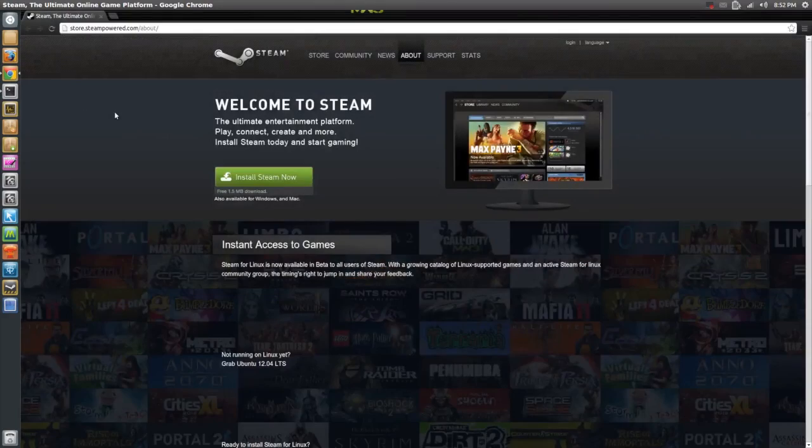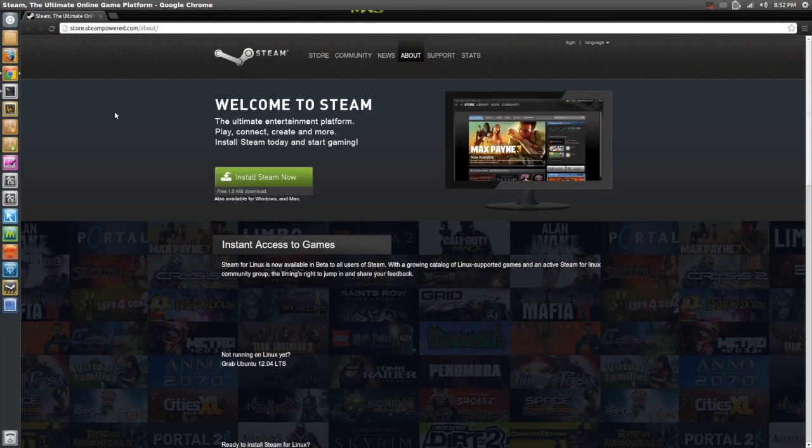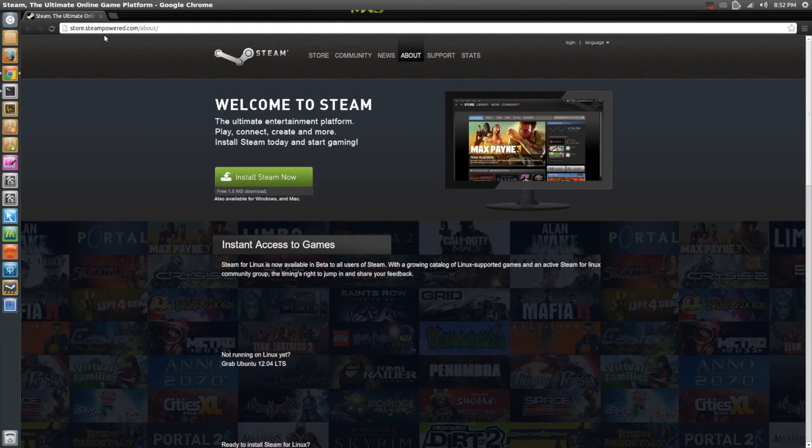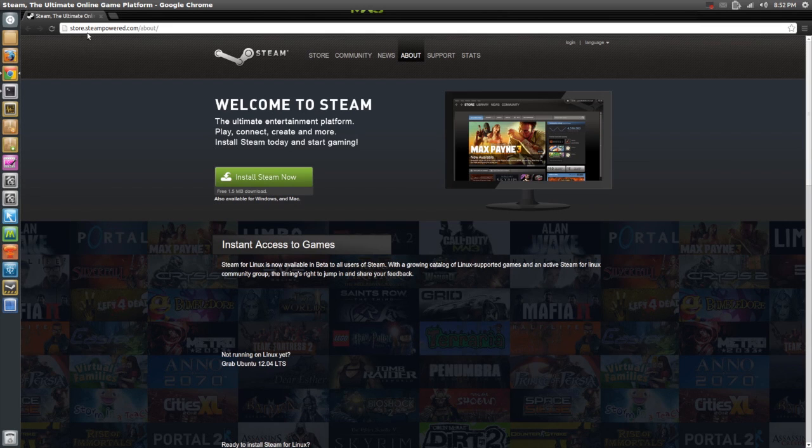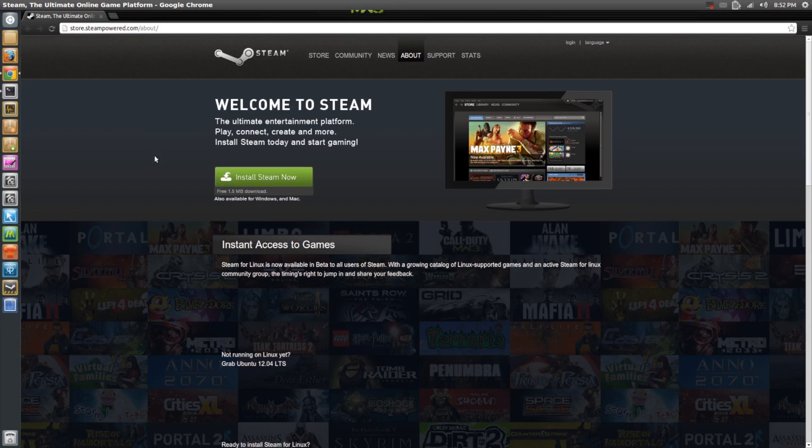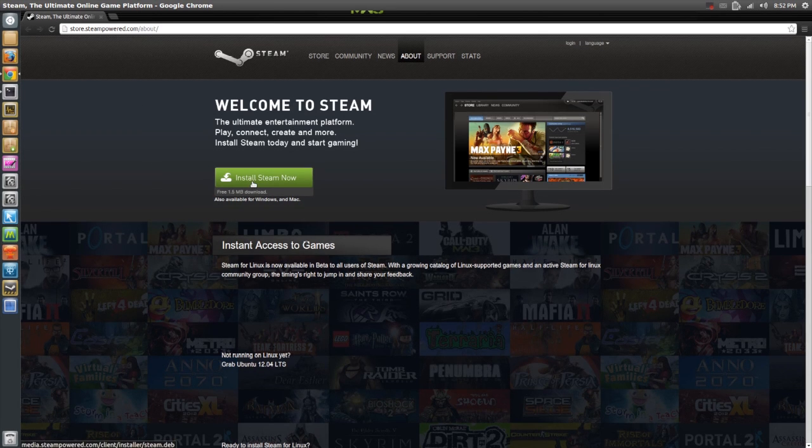Now first, you will have to go to the Steam website on your Ubuntu machine. And then just go to this site right here, store.steampowered.com. I'll include this link in my description as always. Then just click install Steam now.